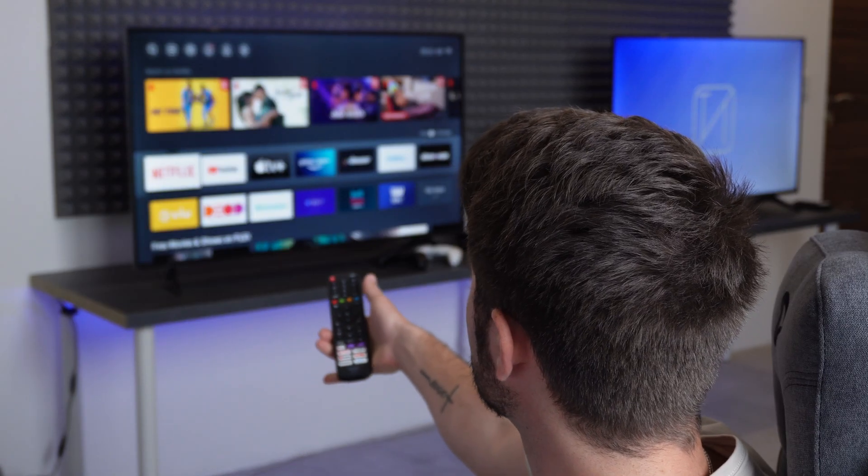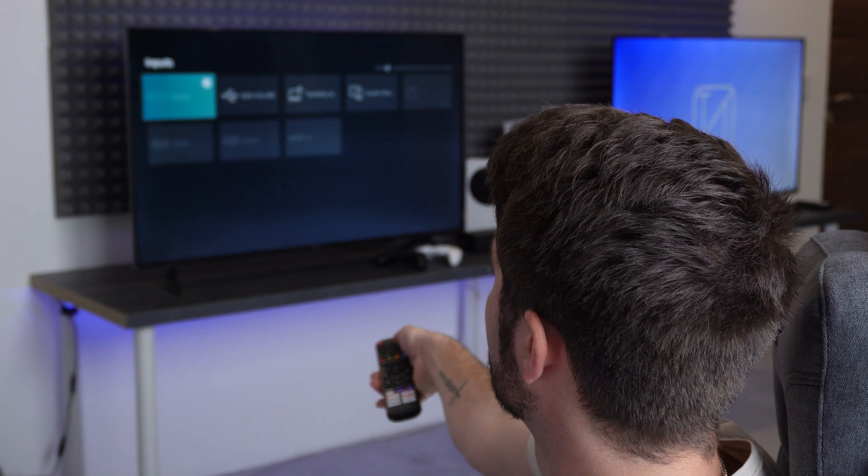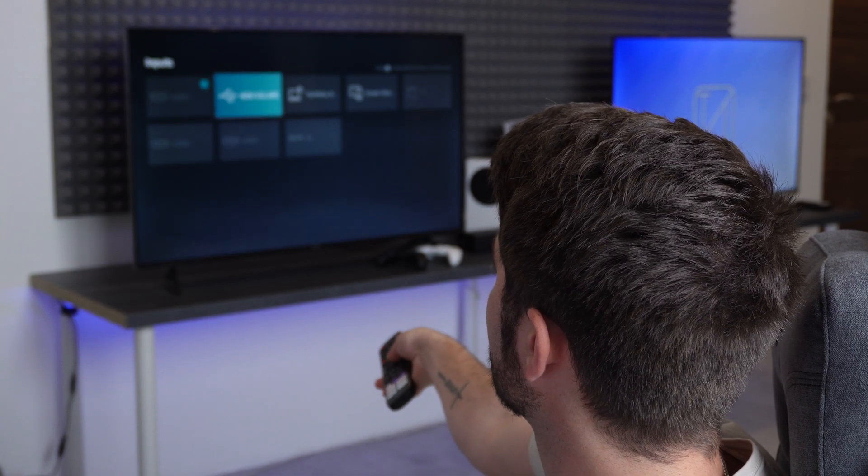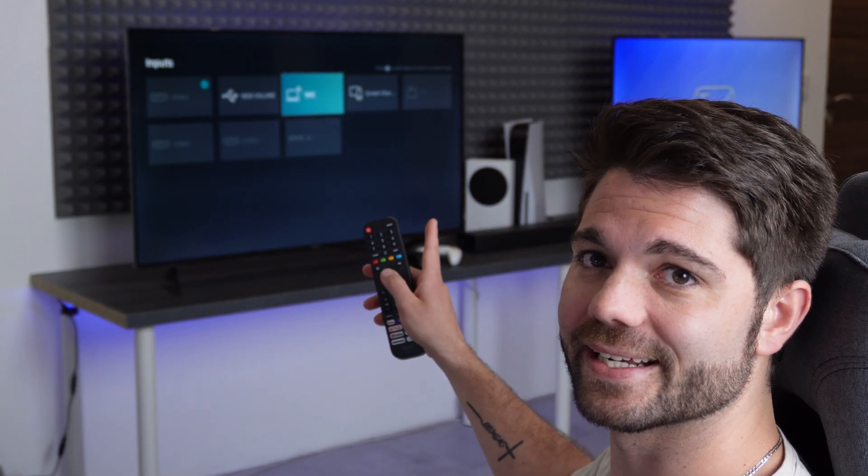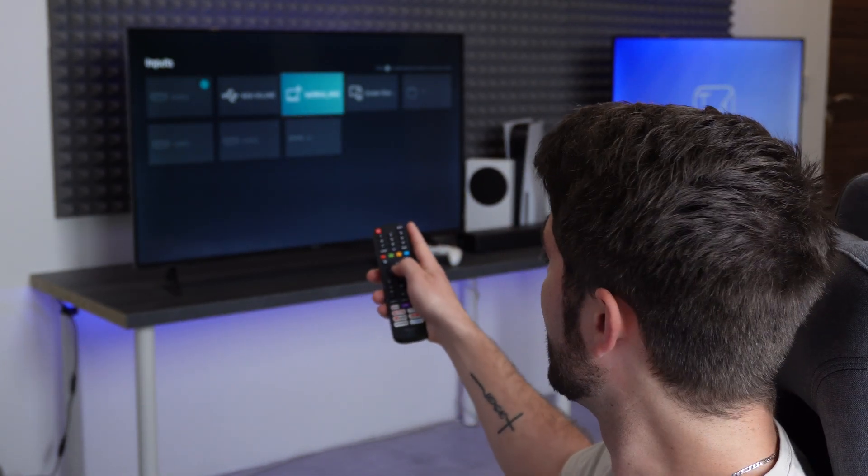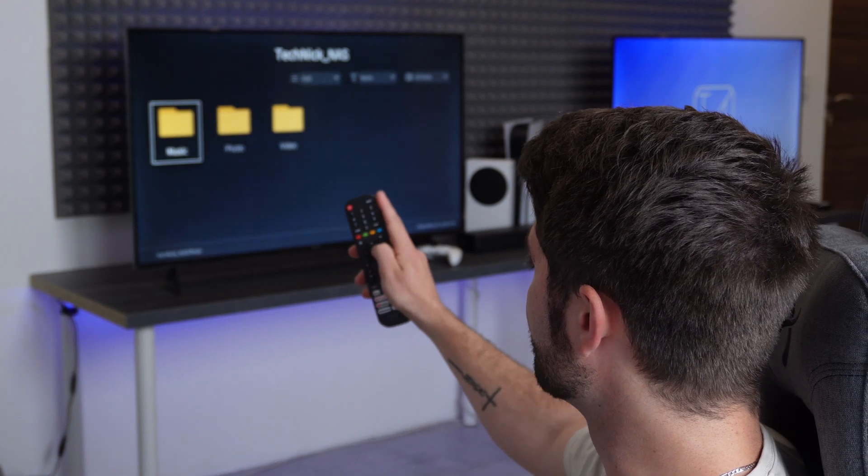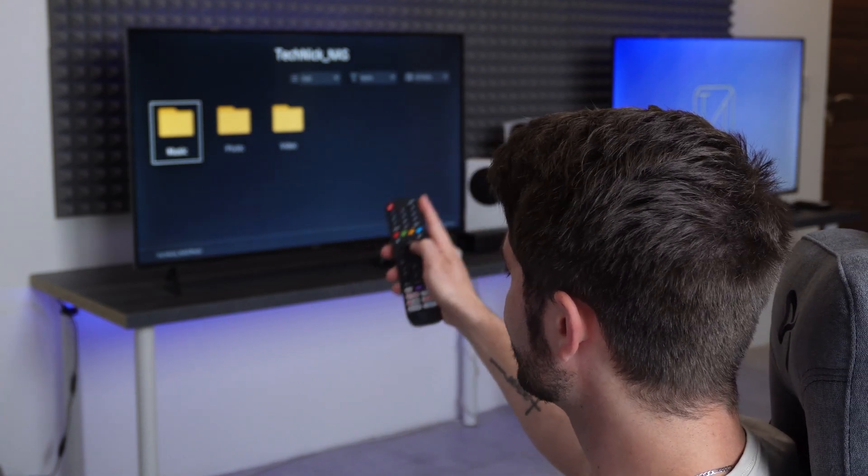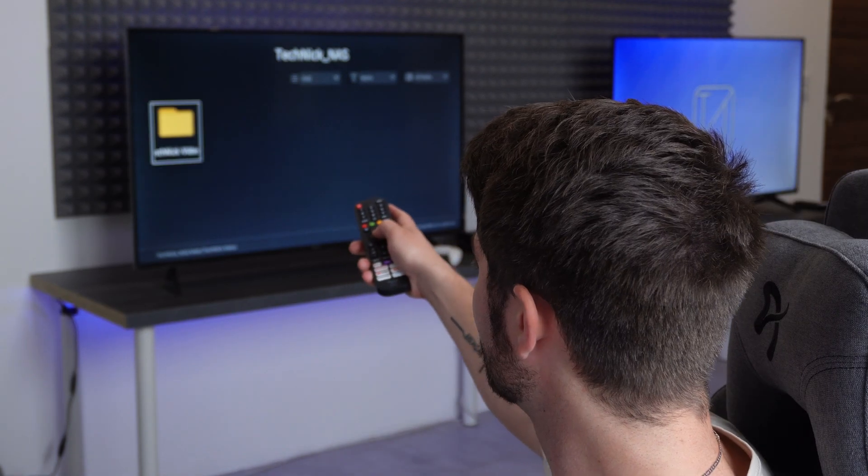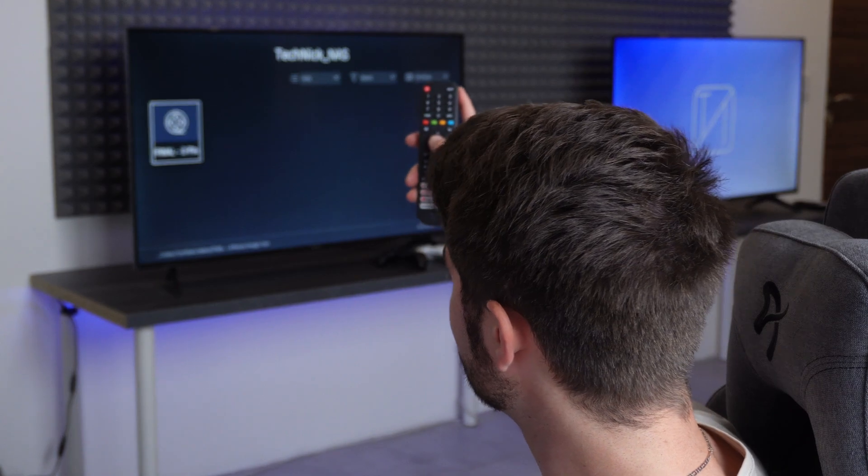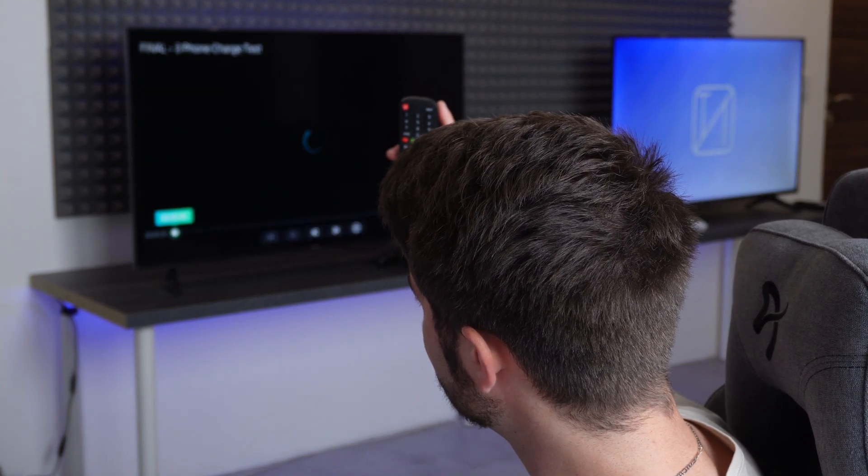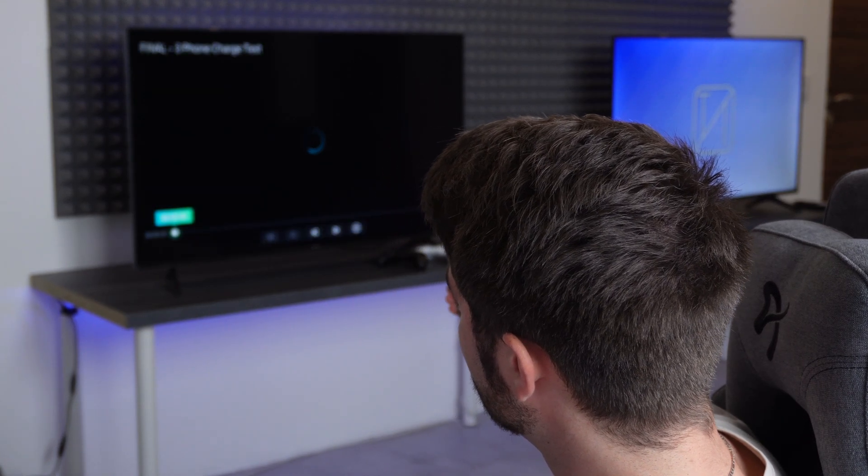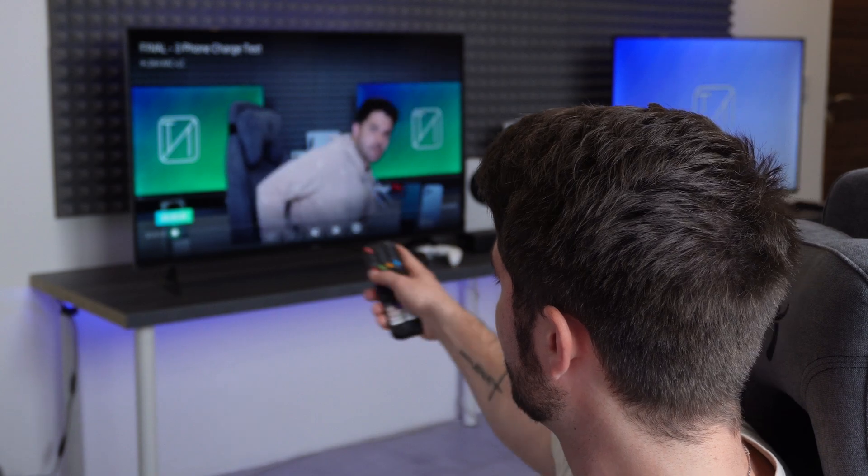And if I head over to home and go to input, you can see there is something called Technic NAS. Now hop into Technic NAS, and it pops up with music, photo, and video. Hit onto video, go to Technic videos, and hit play on this, and you can watch it in real time. There we go, up to four devices simultaneously.